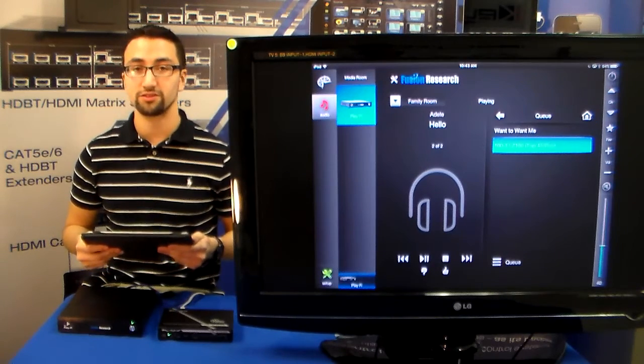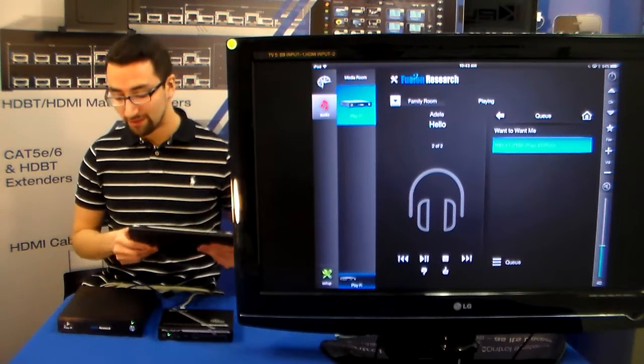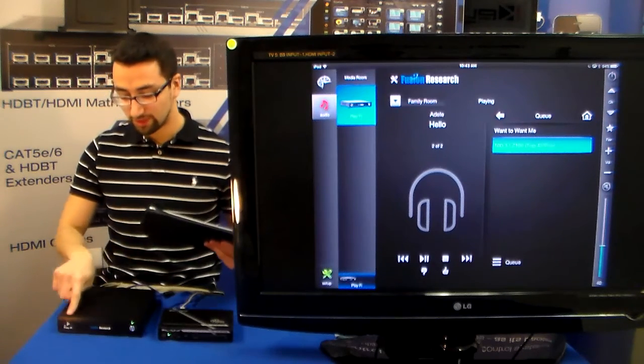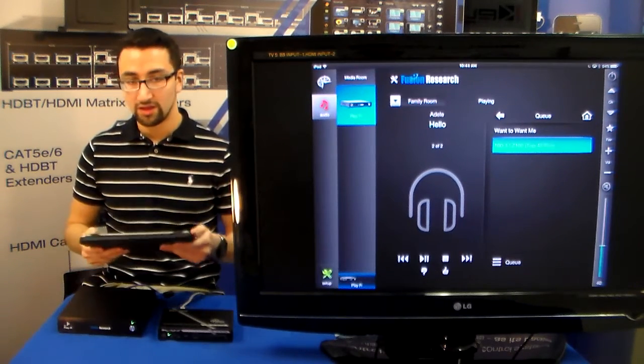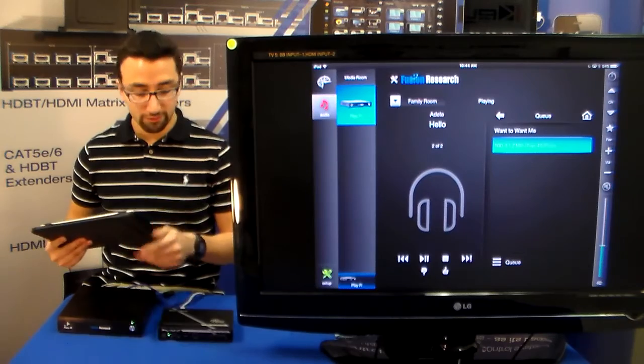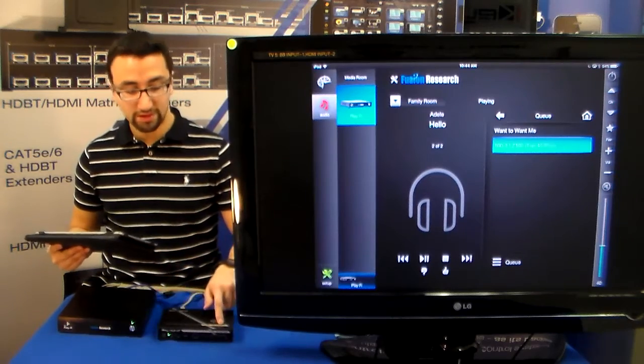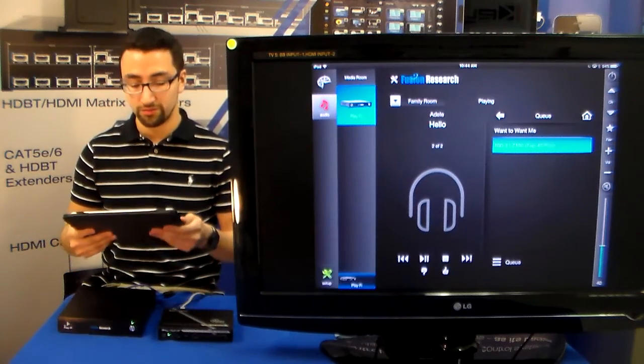Today in-house we have Fusion Research and their PlayFi Media Server, which is right up front. Sitting on the network, we have our MC1000 ready for control.